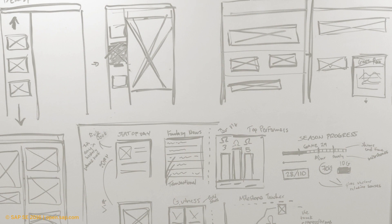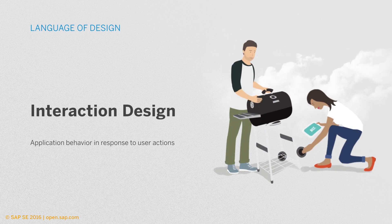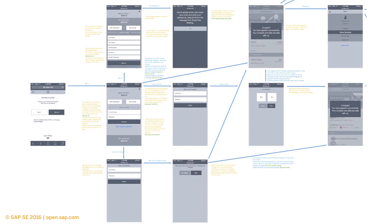Here are some examples. Wireframes can be hand-drawn sketches or more high-fidelity mockups. Interaction design describes the application behavior in response to user interactions. Interaction design happens later in the process when the wireframes have been tested and iterated. It specifies the details of where UI elements are located, what they are called, and how the user interacts with the application. Individually designed screens are then tied together in an overall interaction flow, describing the flow of user interfaces.